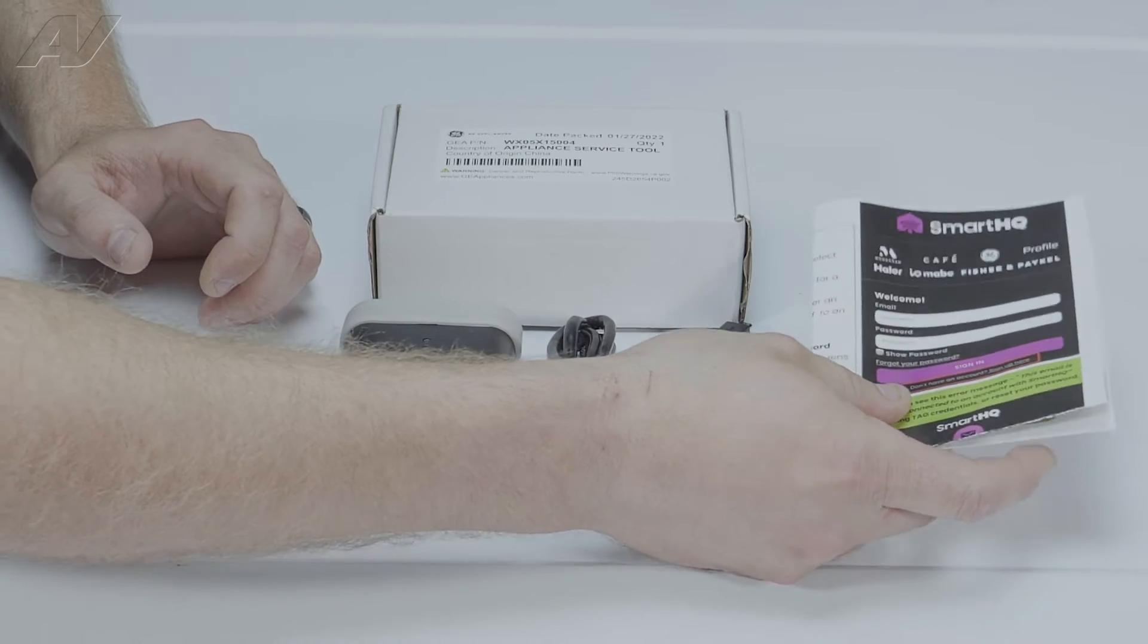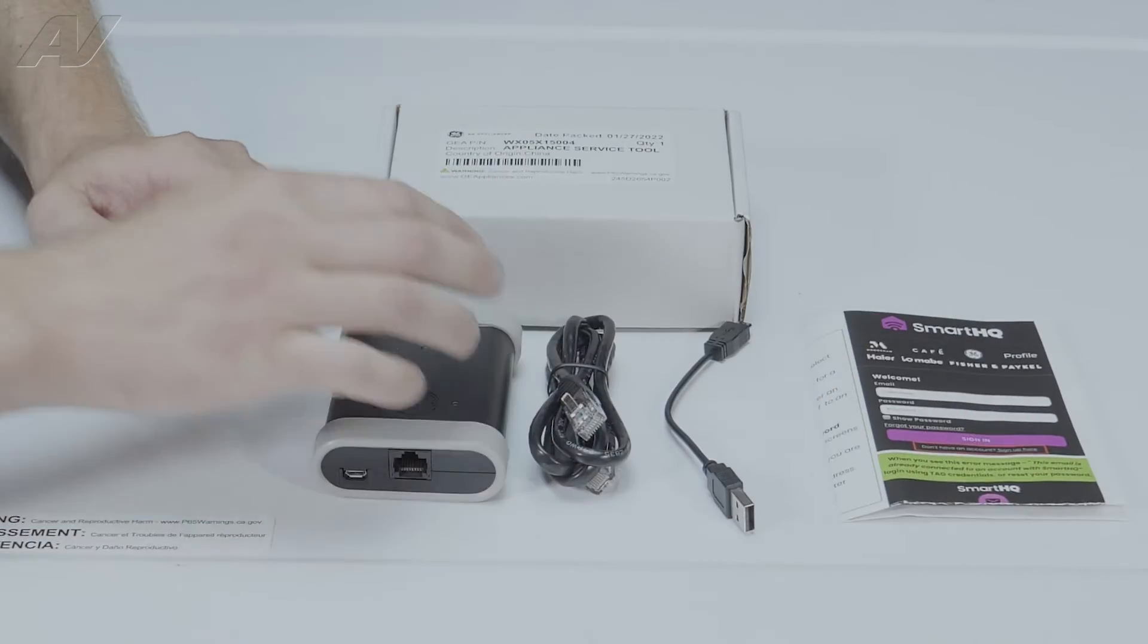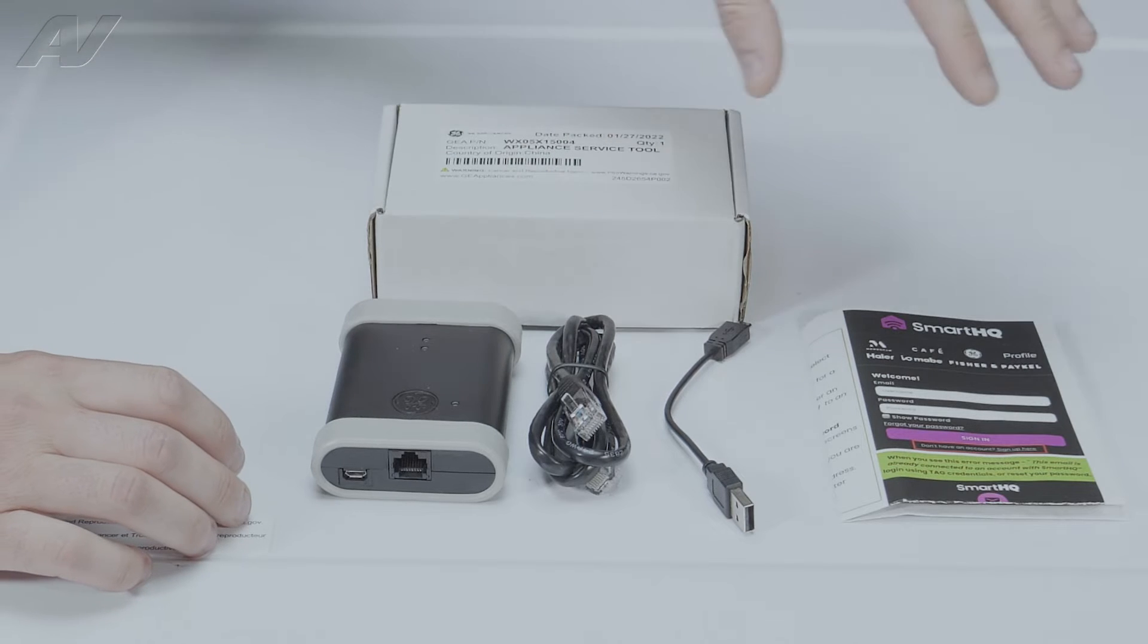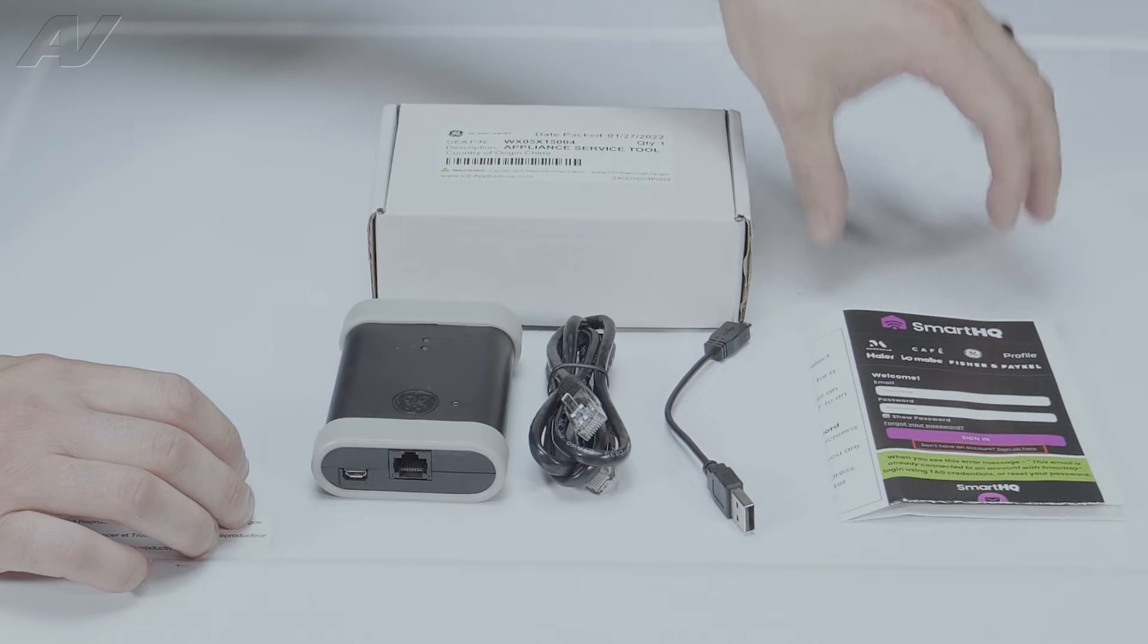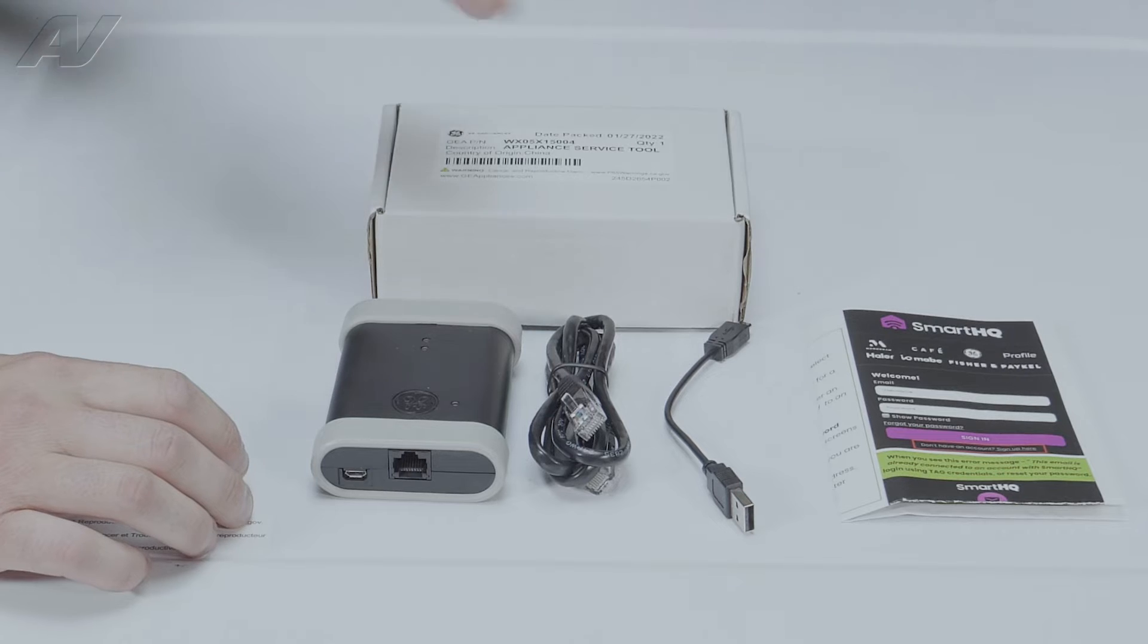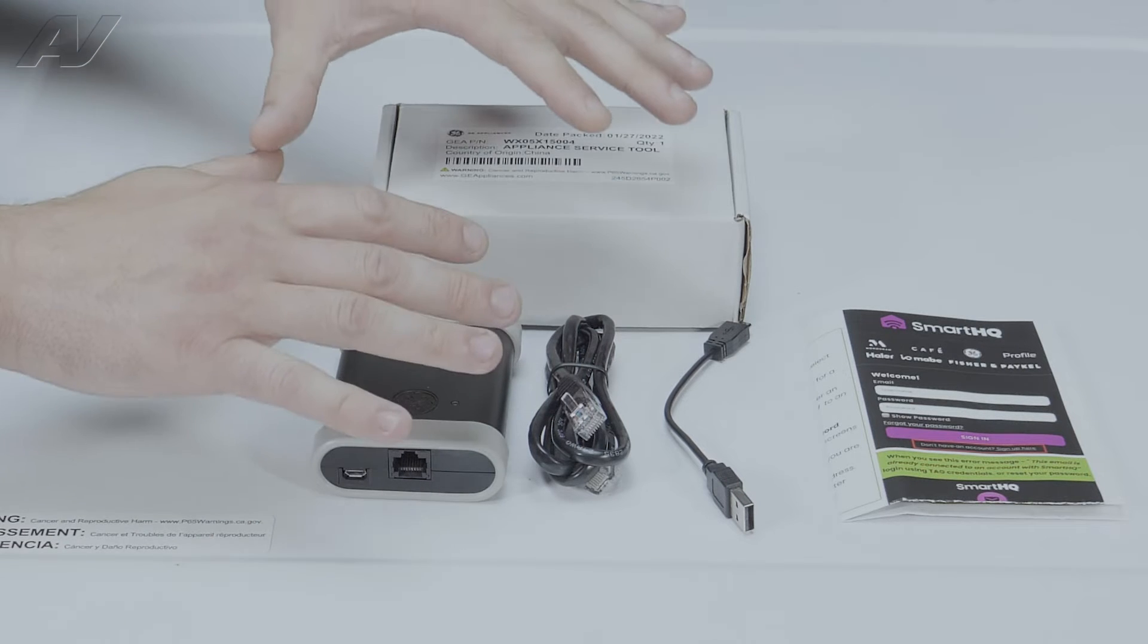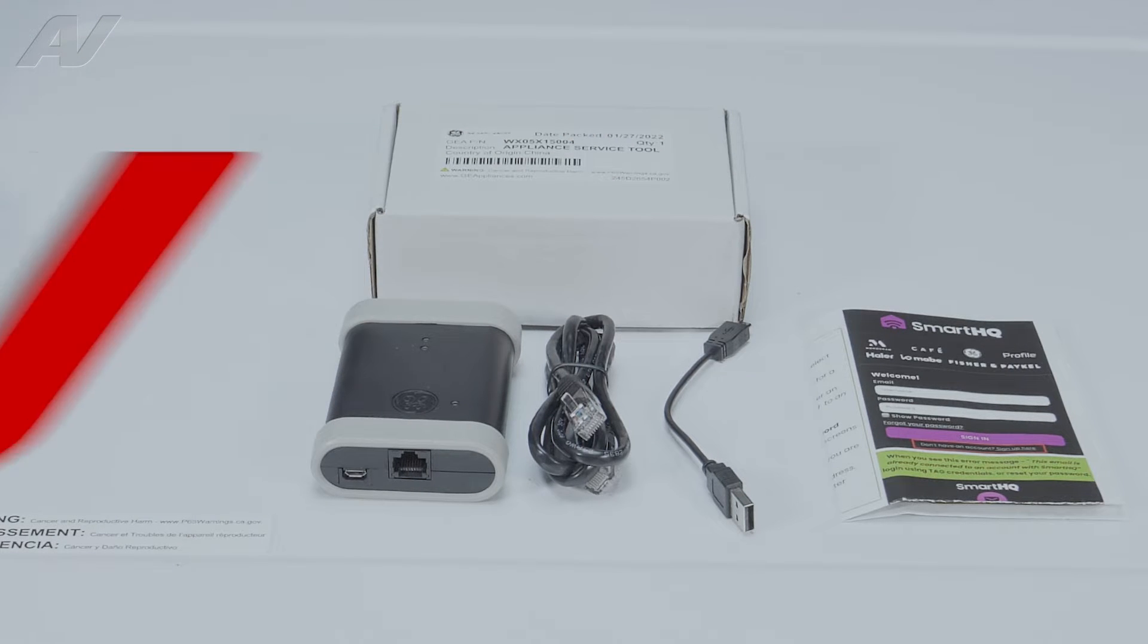This will teach you how to get into Smart HQ and tell you a little bit about the system. In order to log into Smart HQ, you do need an account with them, but usually the only way you're going to get this service tool is if you have an account with GE anyways.